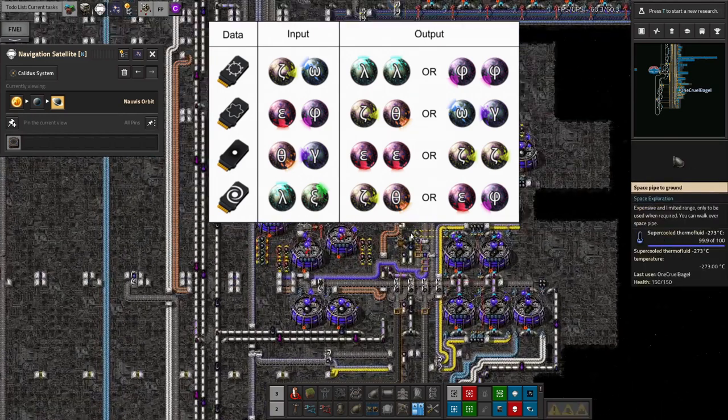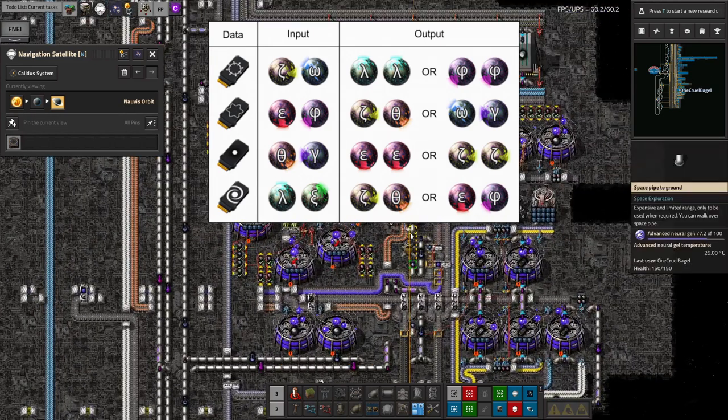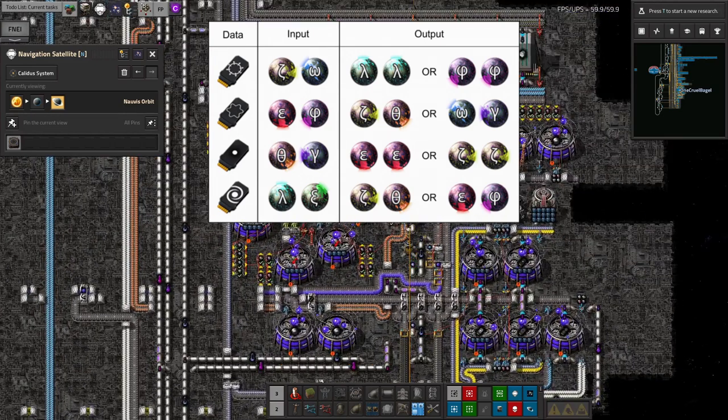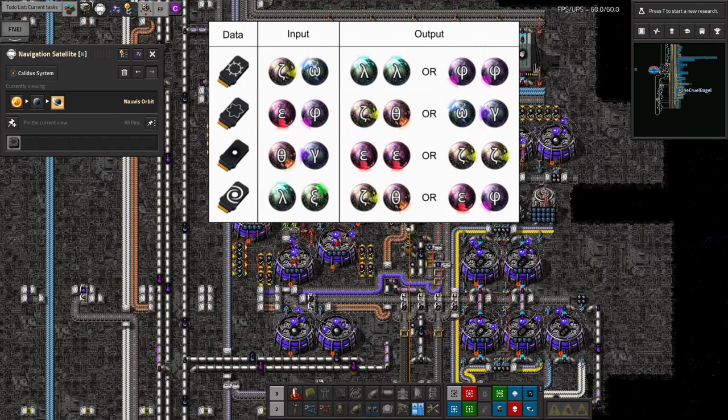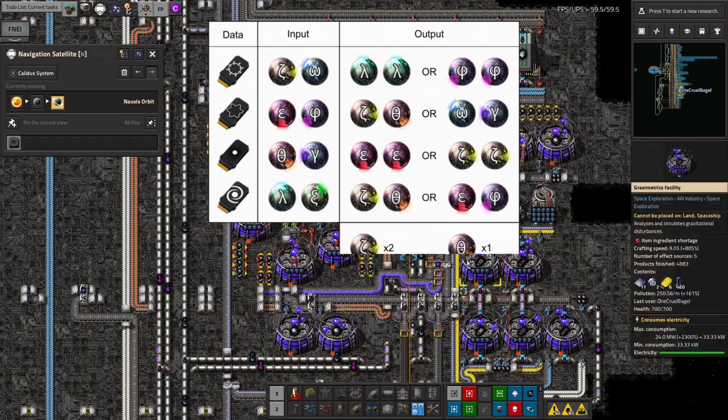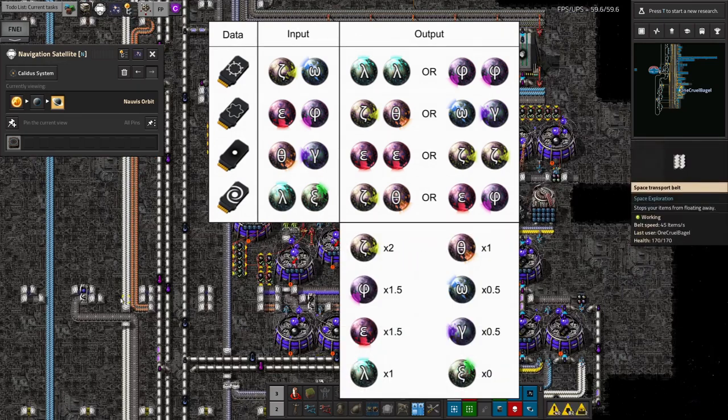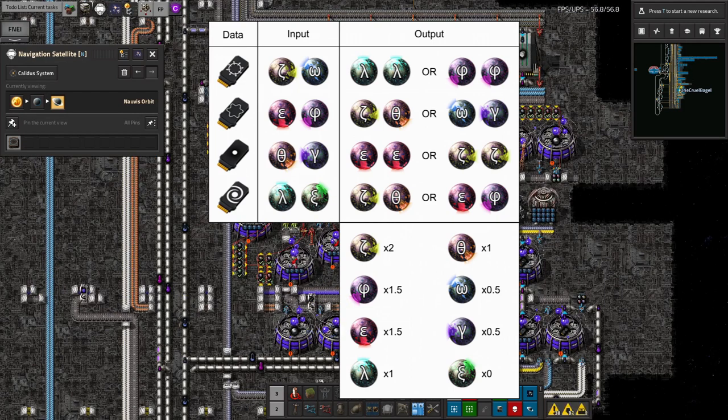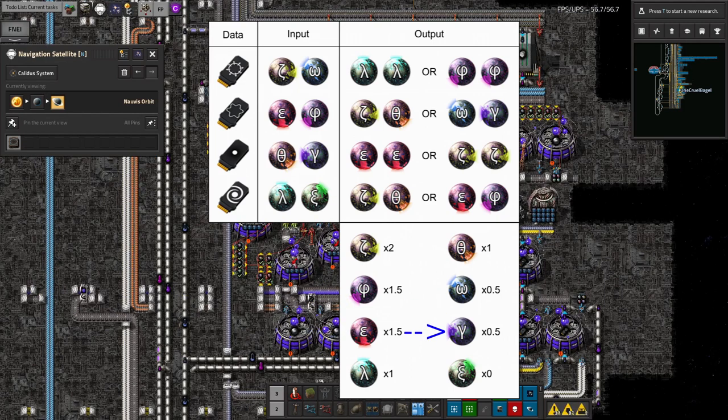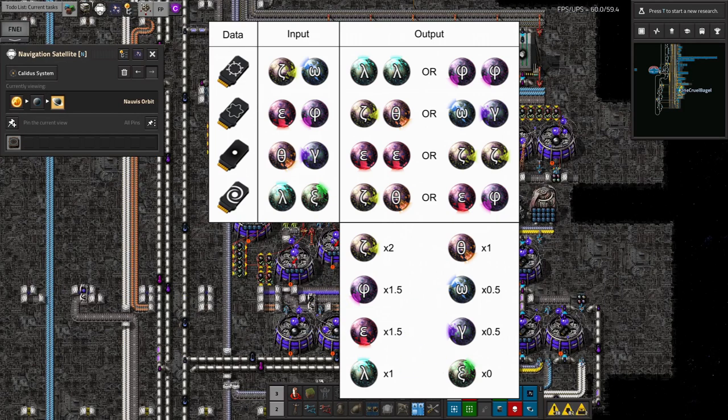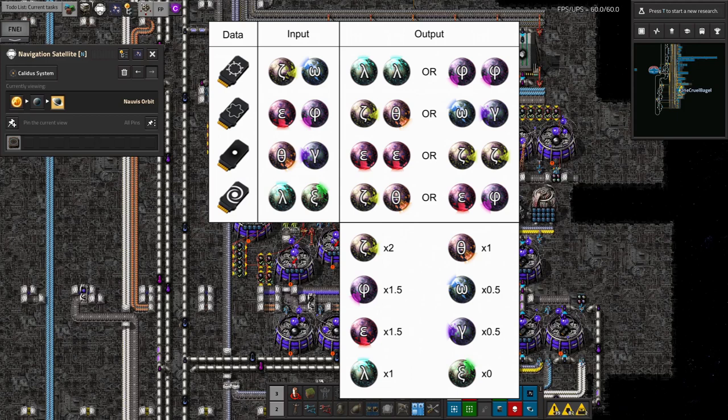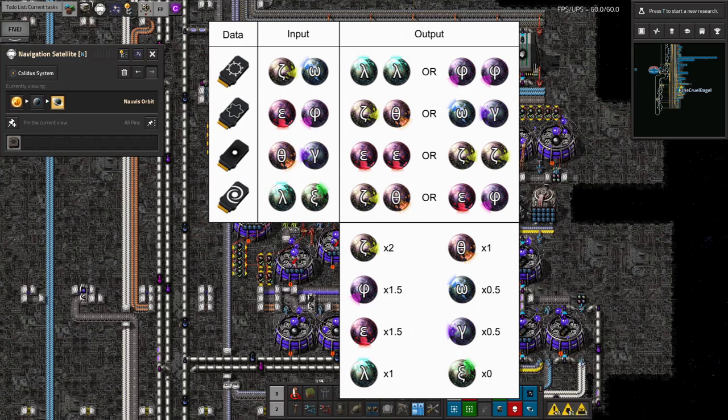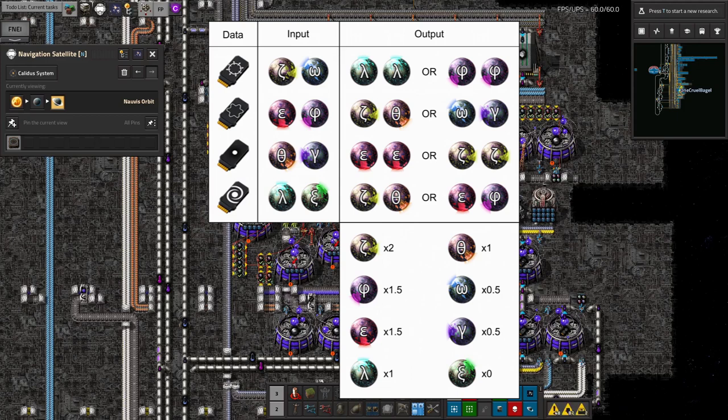Each recipe has two possible outputs, and it changes randomly between them, but even if you take the average output, you'll find that you end up with excess zetas, phis and epsilons, fewer omegas and gammas, and no etas. This is clearly not sustainable, and it gets worse with the more advanced uses.